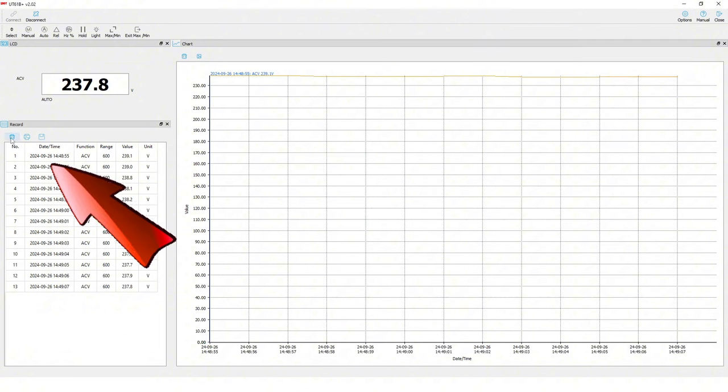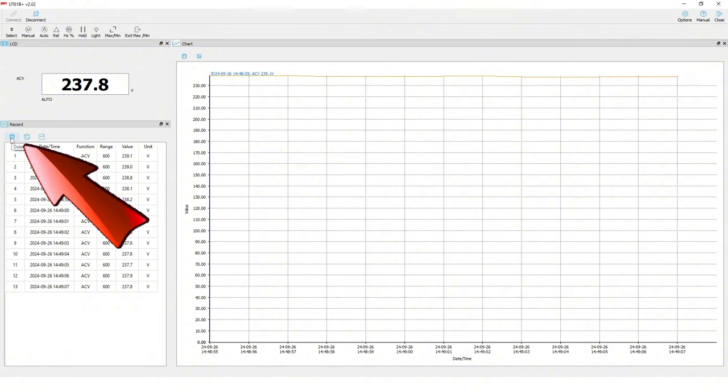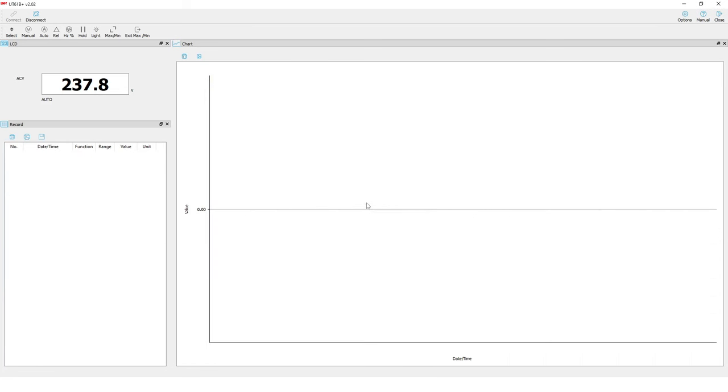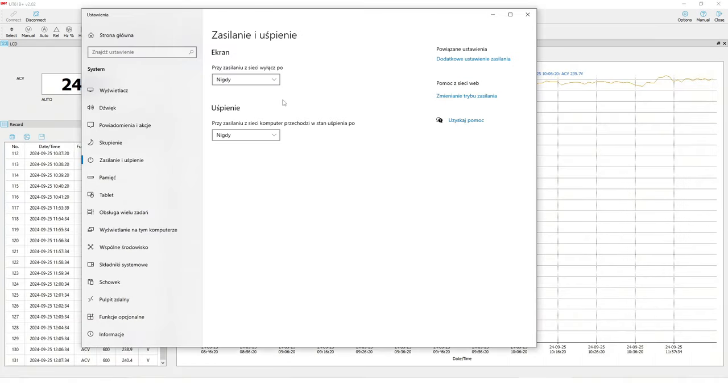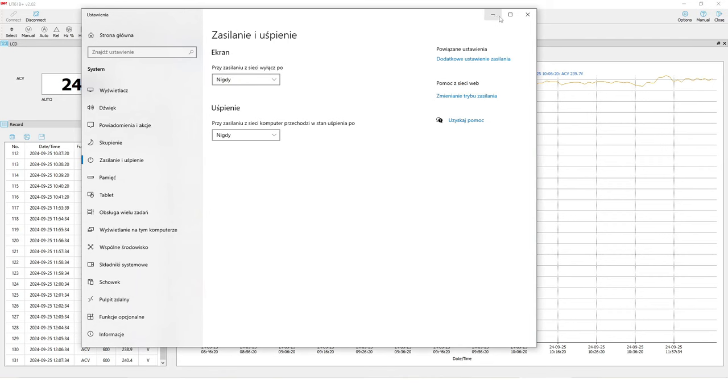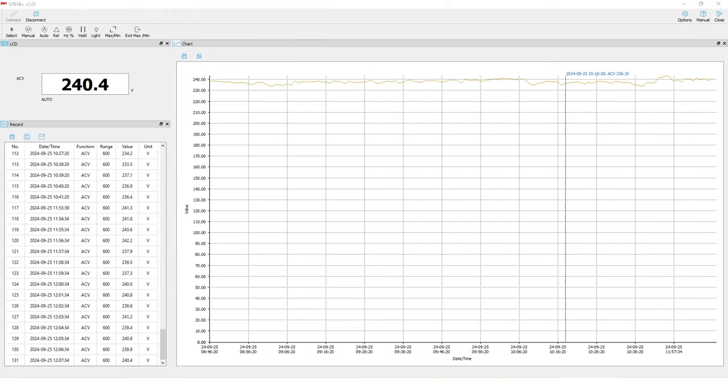Clear the fields and the recording starts. Disable sleep in the computer settings. It is necessary for the data to be recorded.